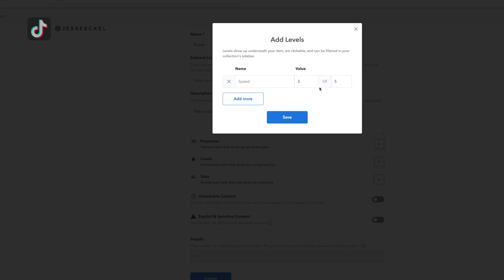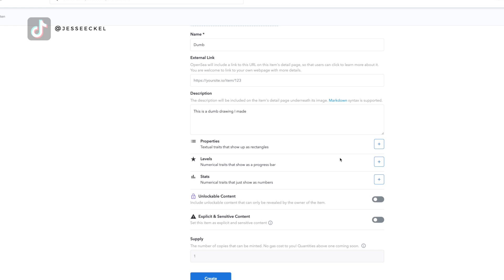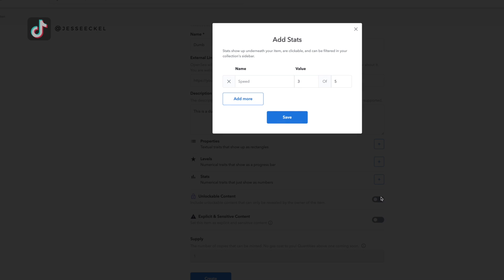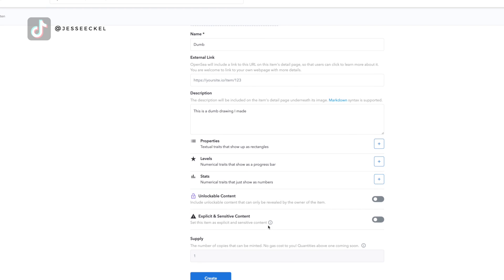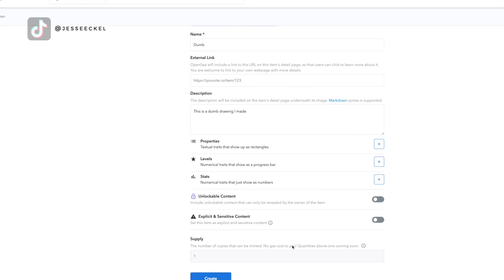You select whether your item has unlockable content, which is special content that the person can only access once they buy the item. You can use that to give exclusive access to an event, a special behind the scenes of the art, a second art piece, really whatever you want. You need to check if it's explicit or sensitive content and then set the total number of supply. That's the number of copies that can be minted. It's not going to cost you any extra money, but maybe you're selling 20 copies of your art or five copies, or in my case, I'm only selling one copy.